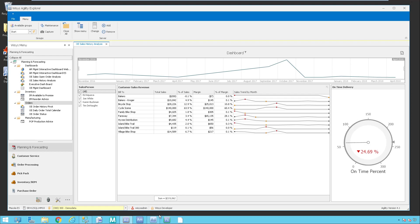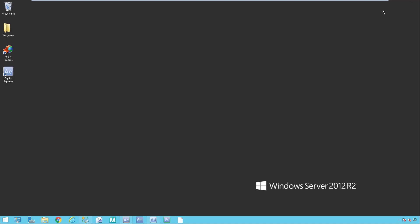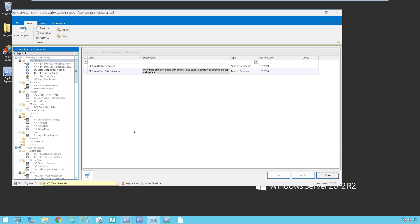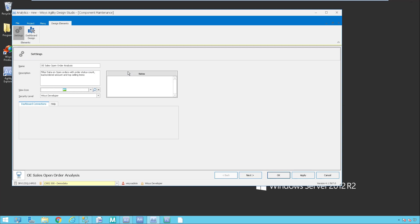The analytical dashboard component is part of the Agility Design Studio that comes with the base product. I'm going to go ahead and open up the Agility Design Studio. You have this tool and this is something that we can create for you. If you want to customize your dashboards, or you can come in here and actually do it yourself — they're fully modifiable. You can copy ours, you can edit ours, or you can build them from scratch. I have the OE sales open order analysis open in the Agility Design Studio — we just looked at that.